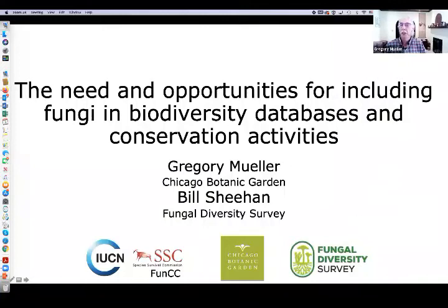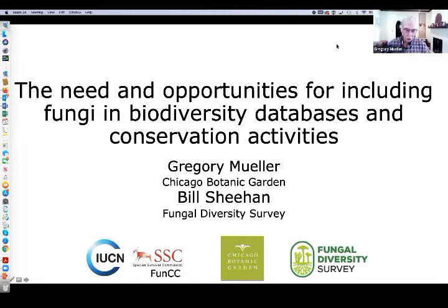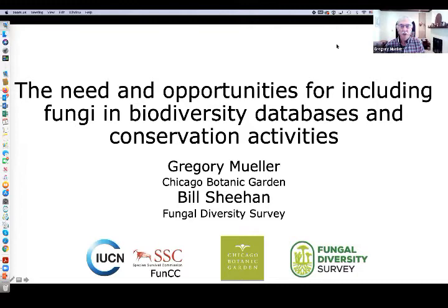It's a pleasure to be here today. Thank you all for joining. I'm going to be talking about the need and opportunities for including fungi in biodiversity databases and conservation activities.